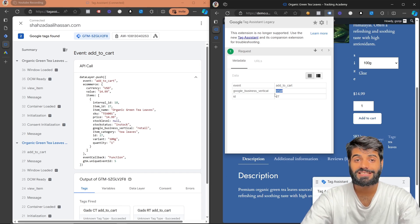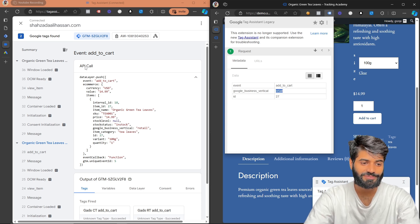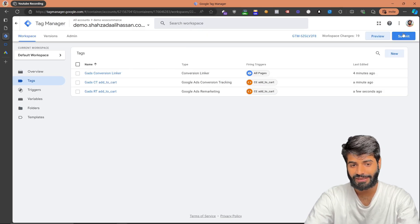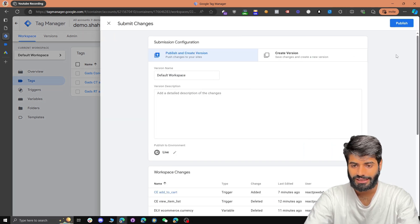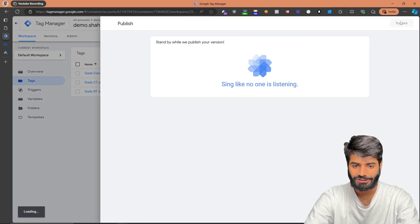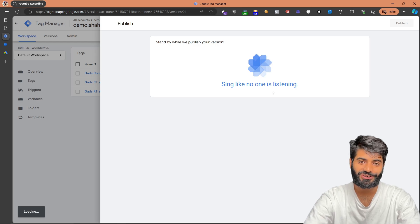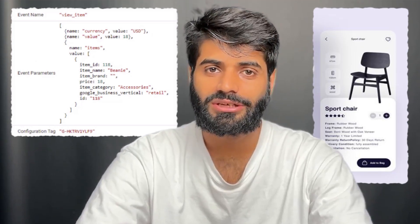We have now successfully configured Google Ads conversion tracking on the website. The only thing left is to make sure these changes are live — so let's hit Publish. We have successfully pushed the changes to the website. If you want to see how to track the View Item event whenever a user visits a product page on your Google Ads account, click on this video.